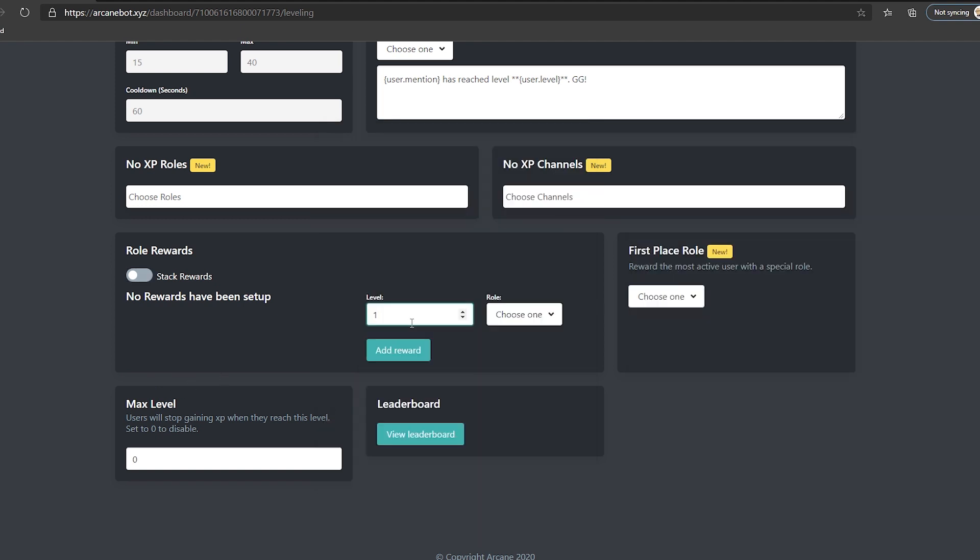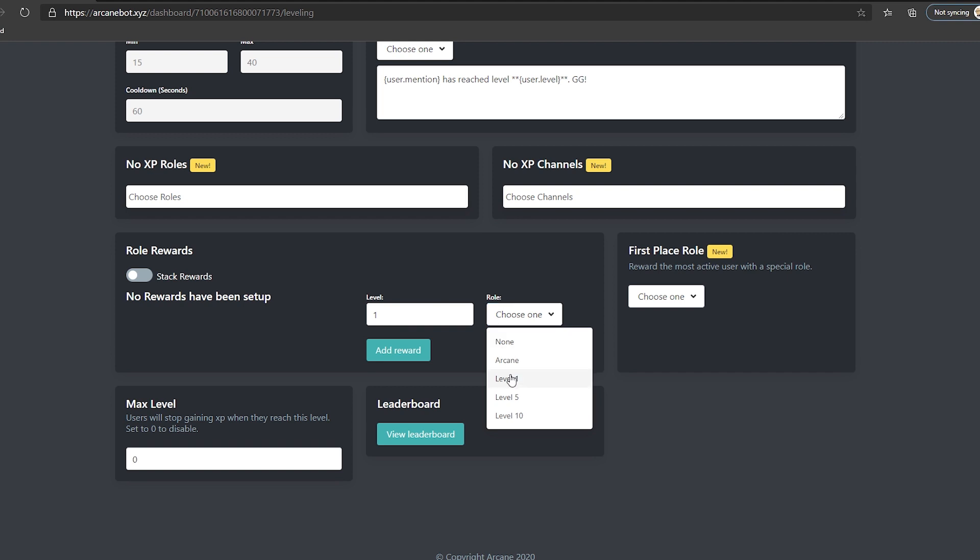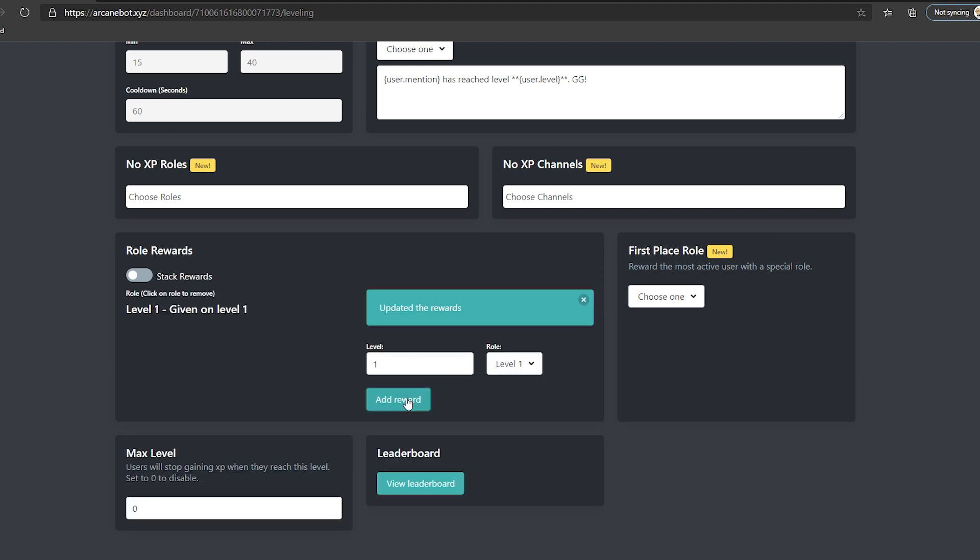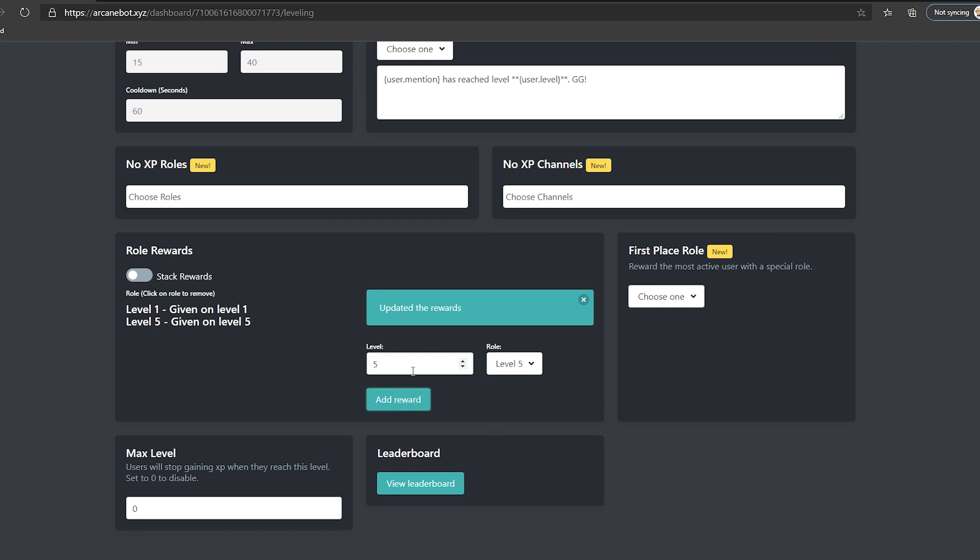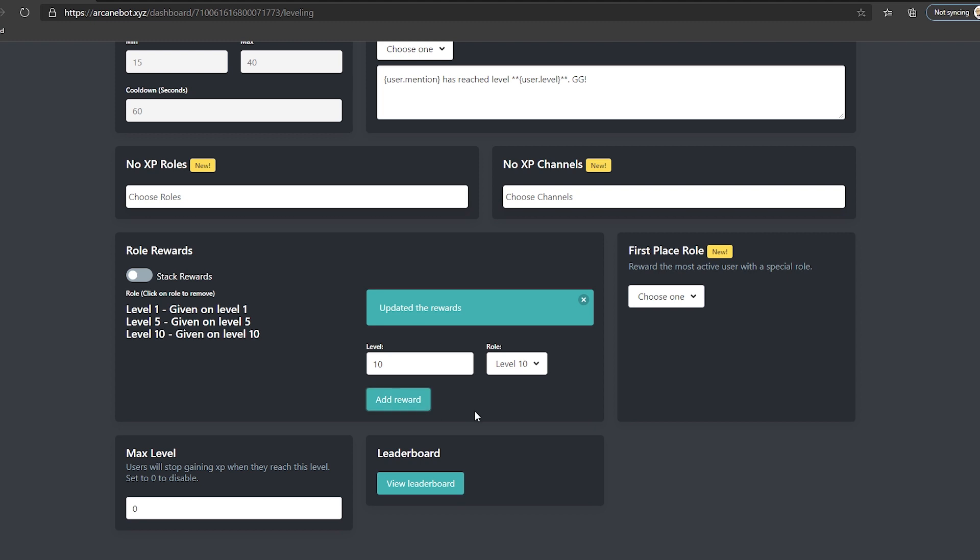To begin the setup, we're going to select the level and its equivalent in the roles list. Keep in mind that I named level 1, 5 and 10 just as an example, you can be as creative as you want. We put the level number, select the role and click add reward. Wash, rinse, repeat for all the other levels.